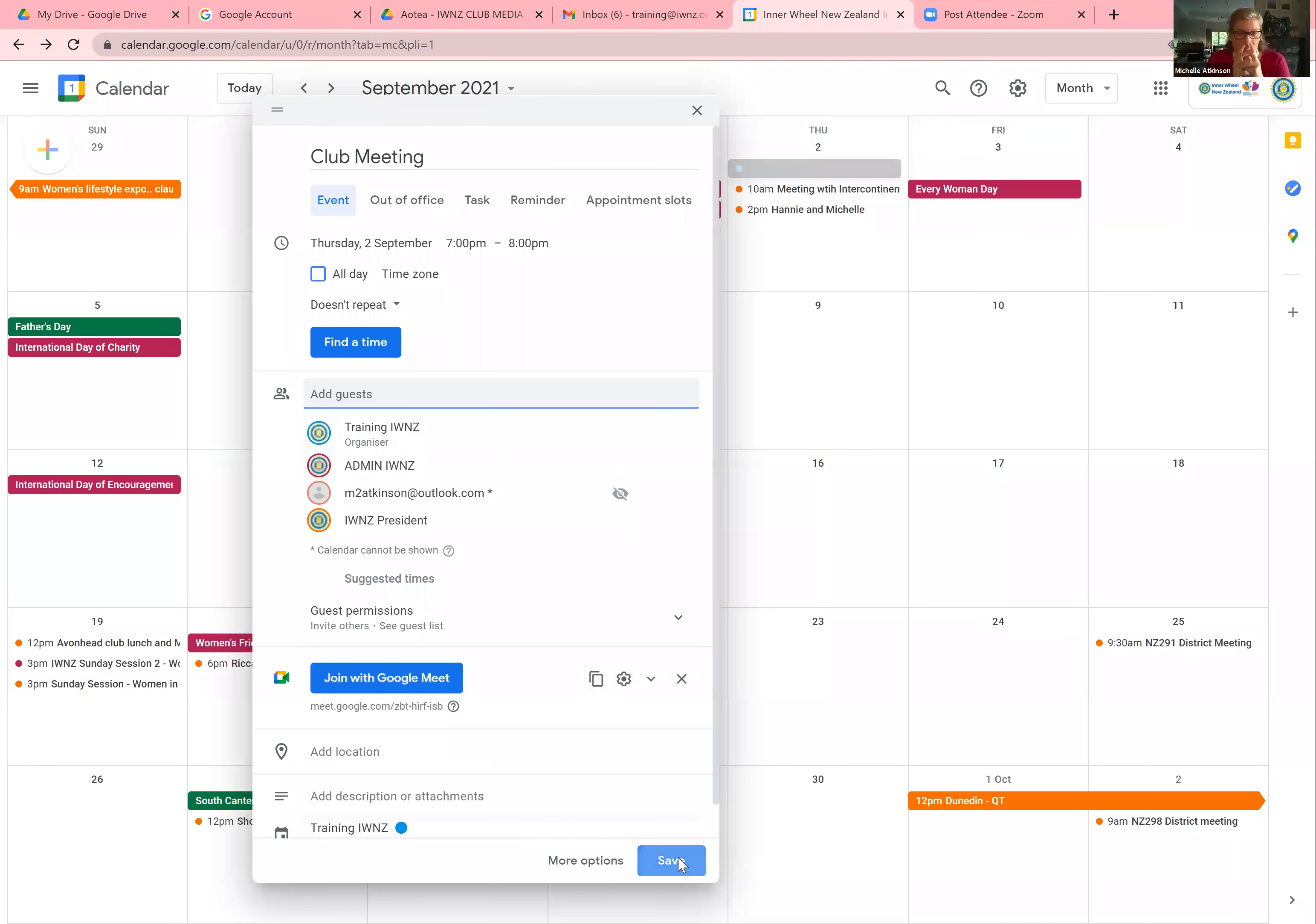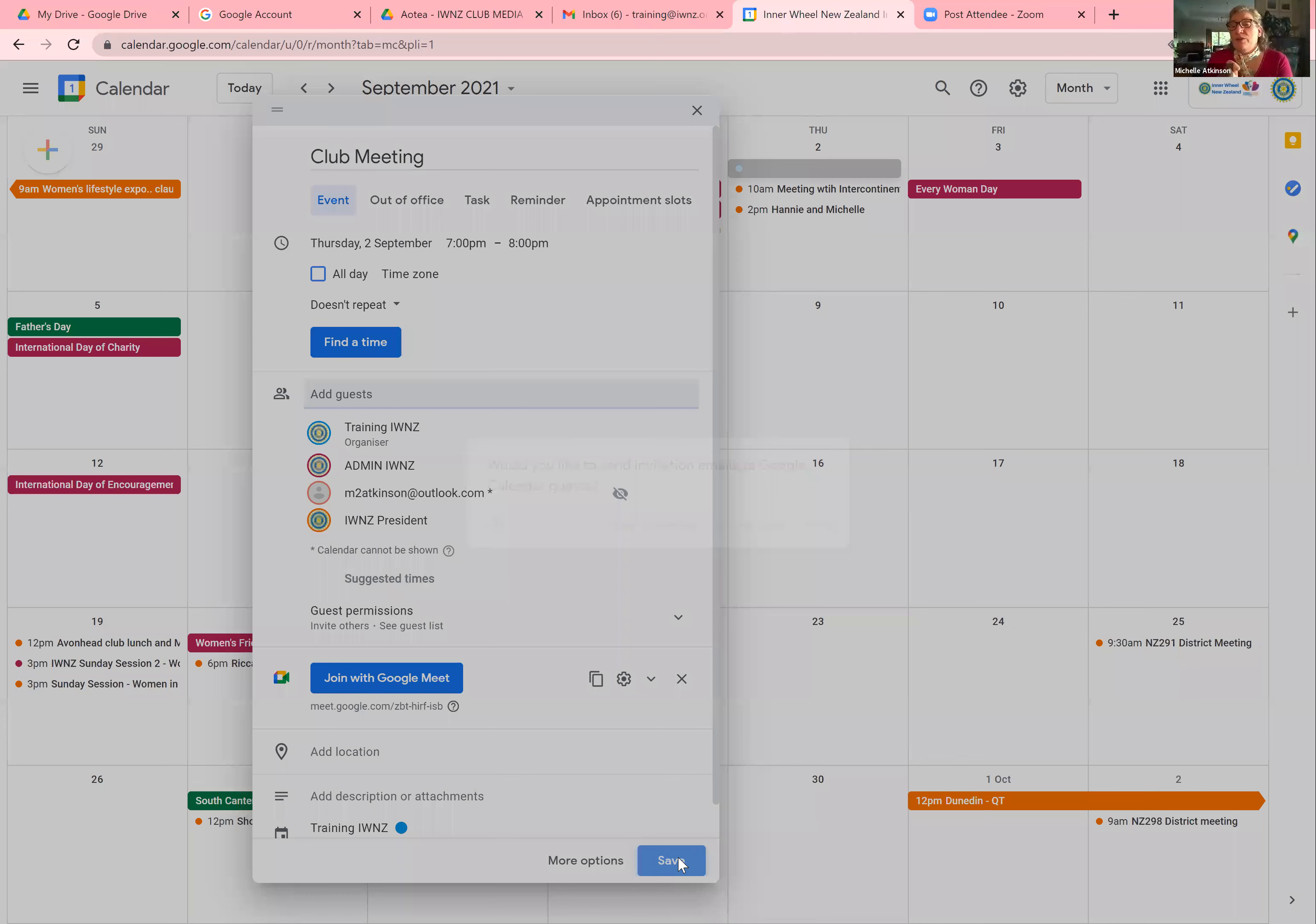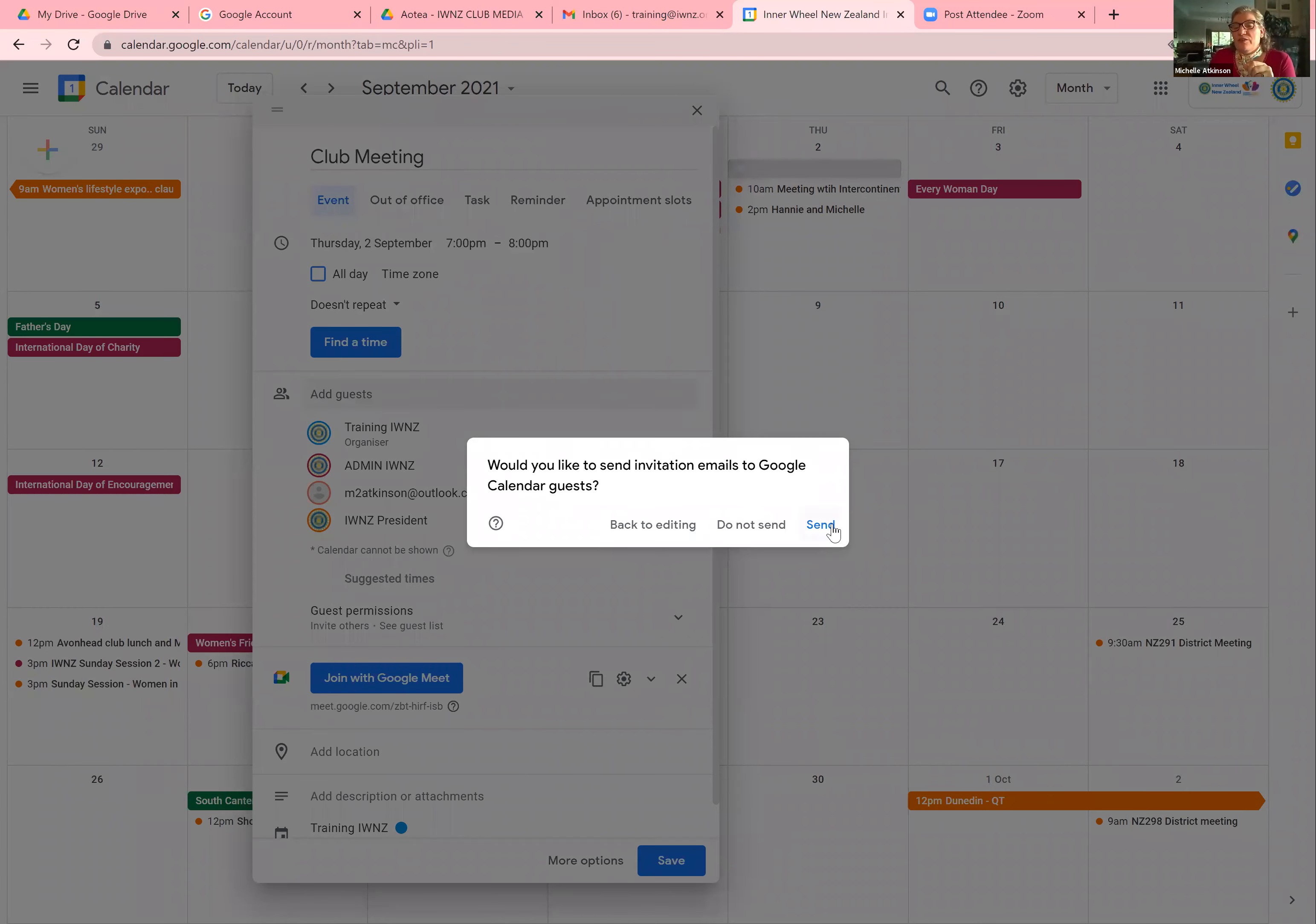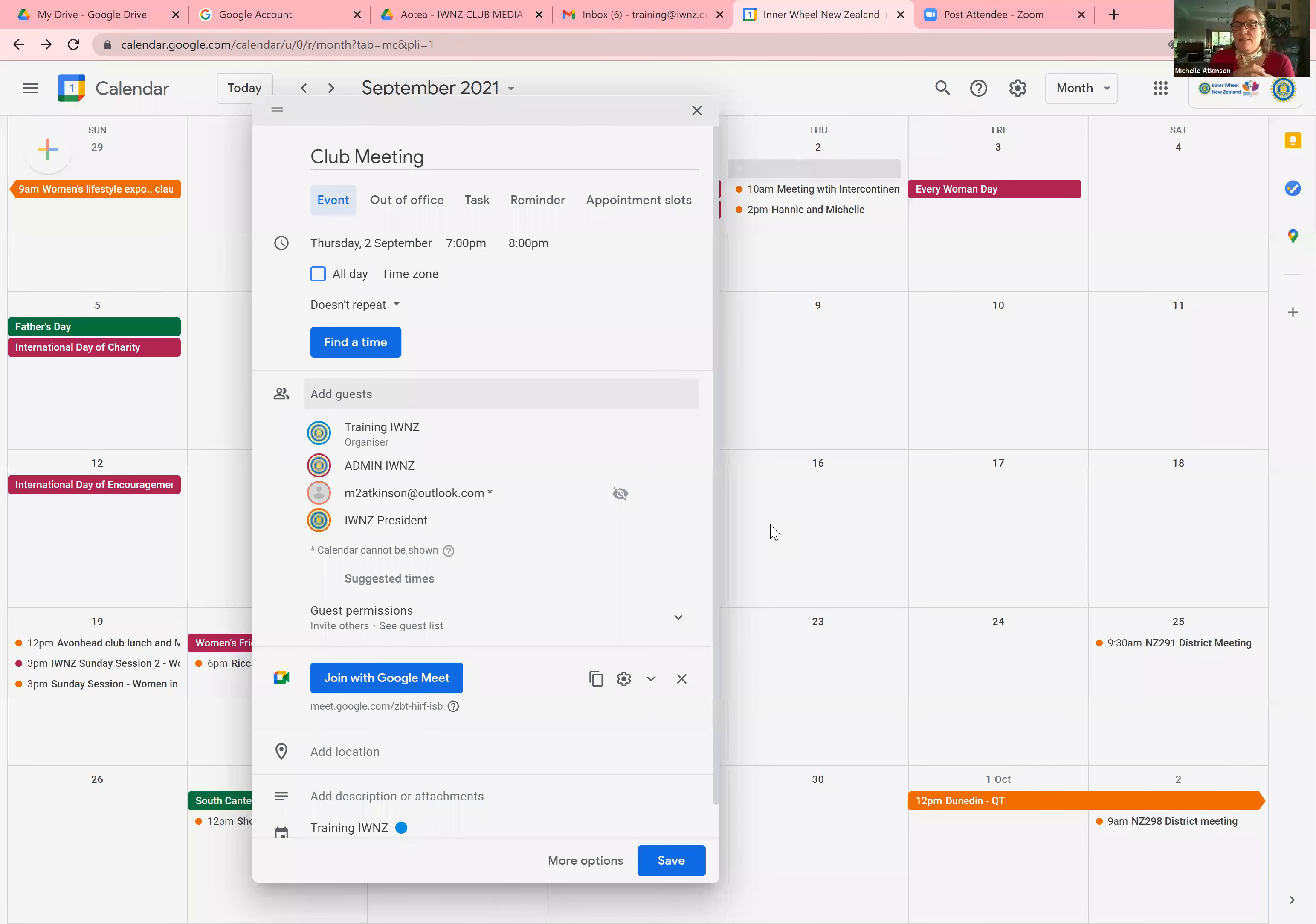It then asks you, would you like to send invitation emails to Google Calendar guests? And you choose to send. Then the same thing, guests from outside your organization. Yes, you want to invite all guests.